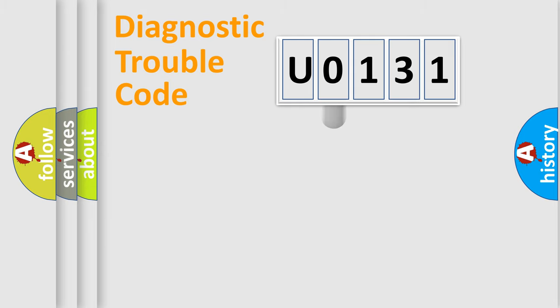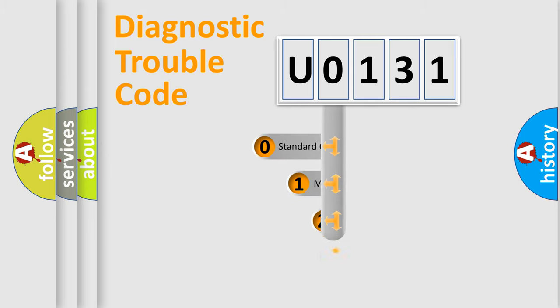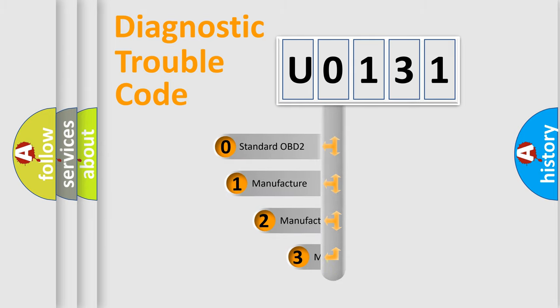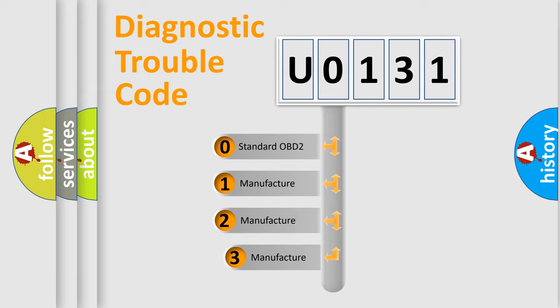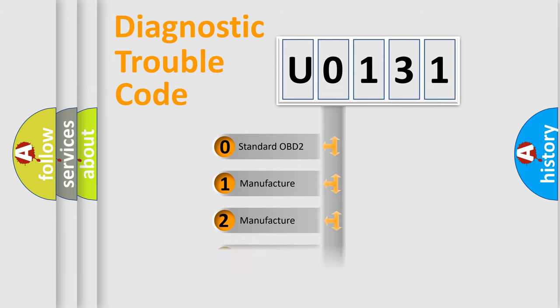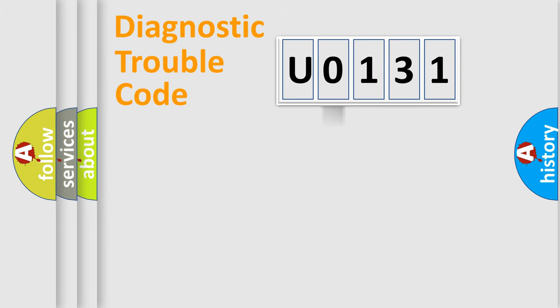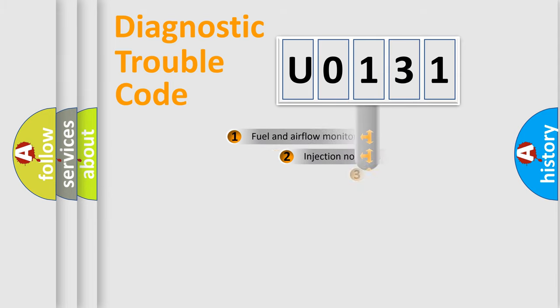This distribution is defined in the first character code. If the second character is expressed as 0, it is a standardized error. In the case of numbers 1, 2, or 3, it is a more precise expression of the car-specific error.